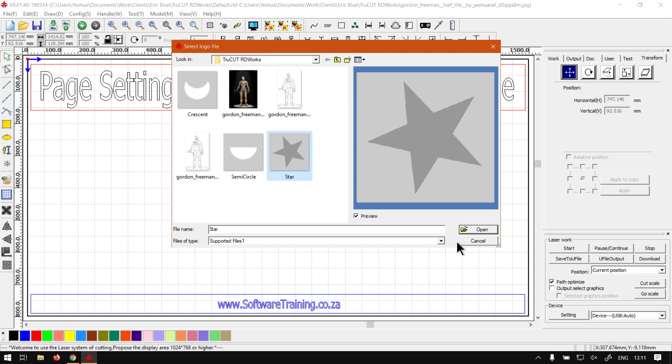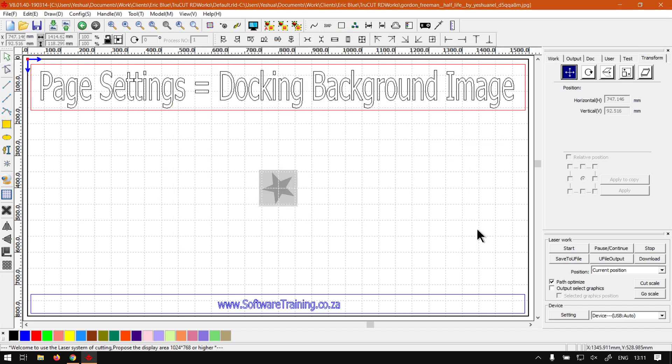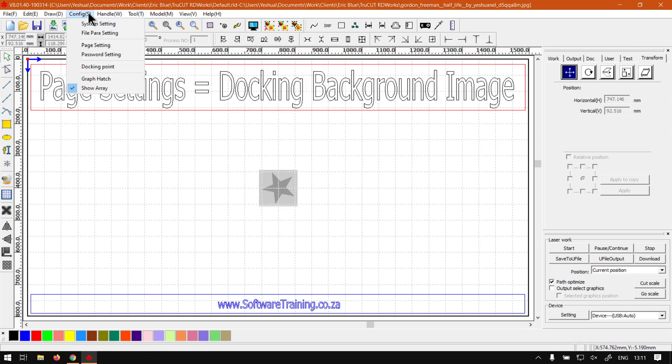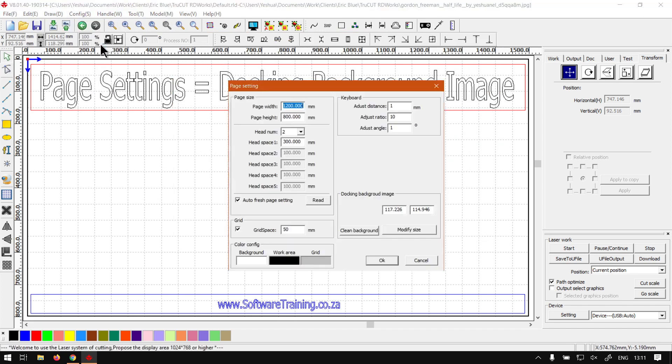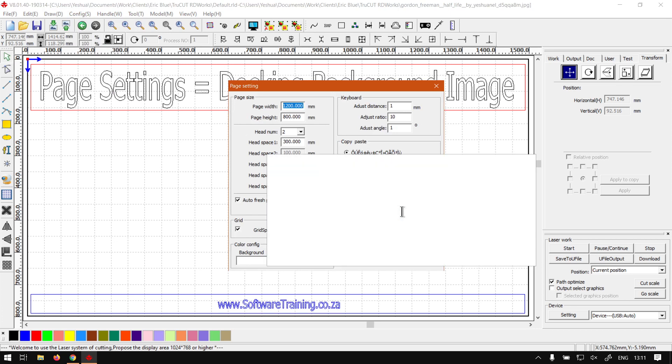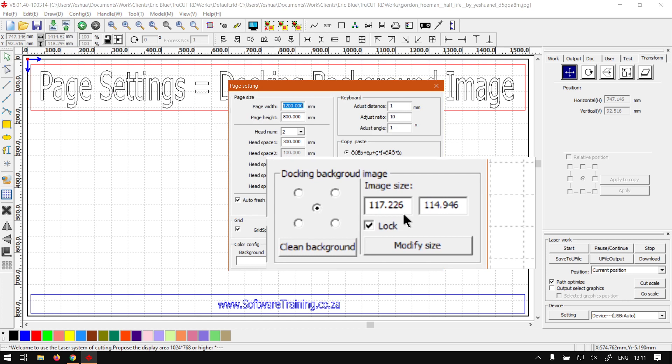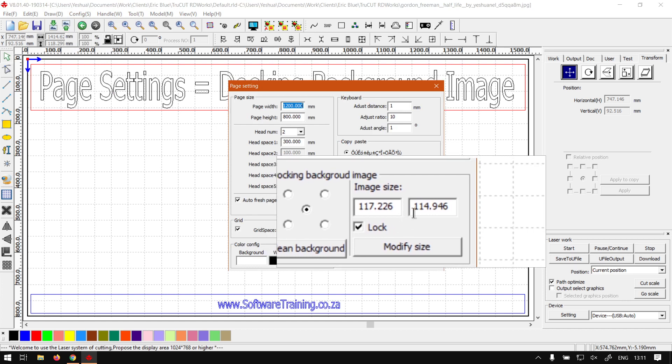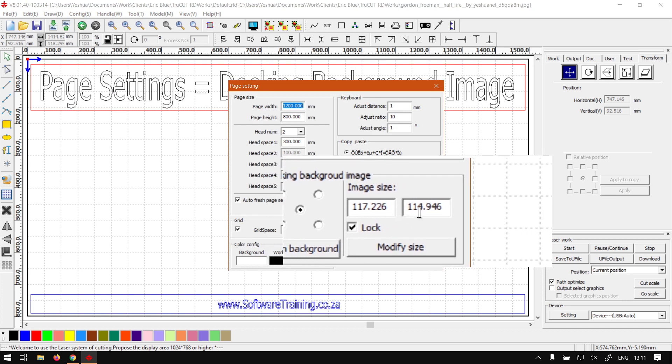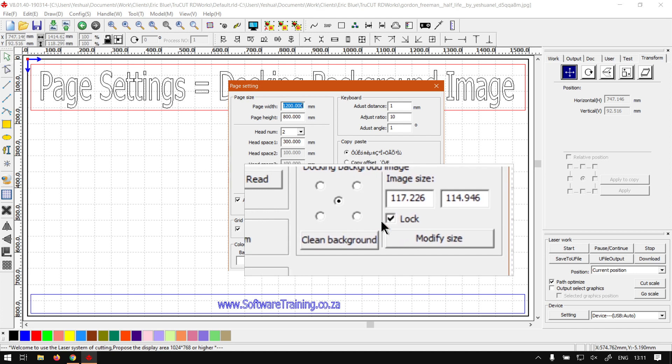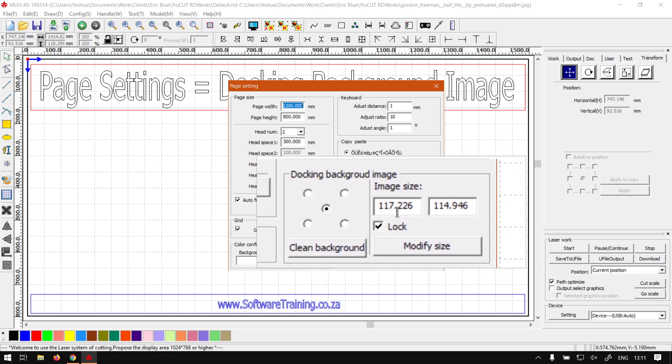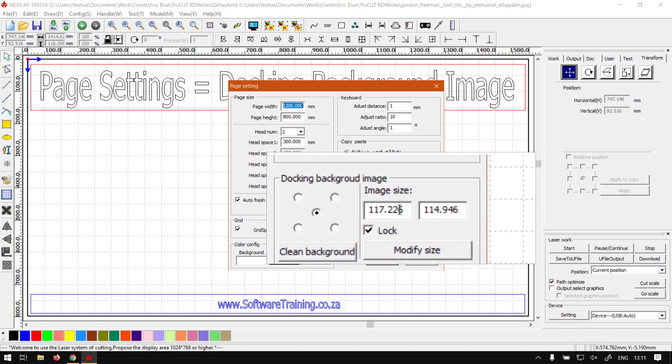And then if we go to that same place, config page settings, you'll see on the right we've got image size. So now over here we can set custom sizes. If we want to scale it up or scale it down, we also have the lock which will lock these two values relative to each other.